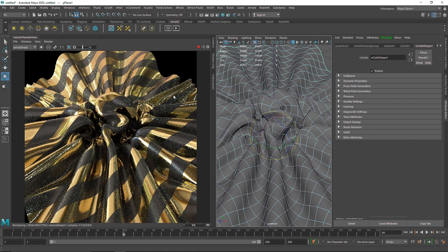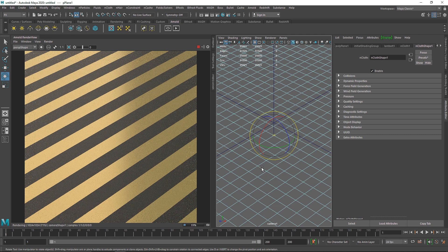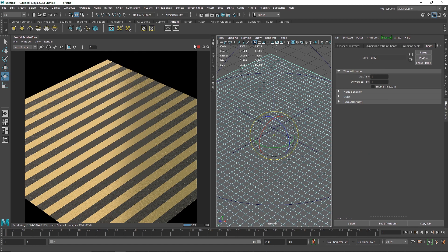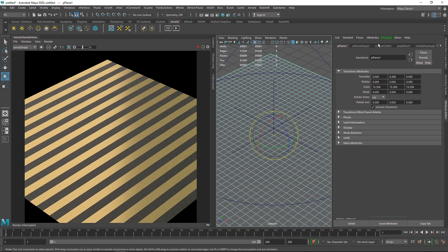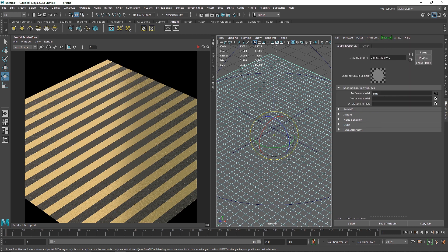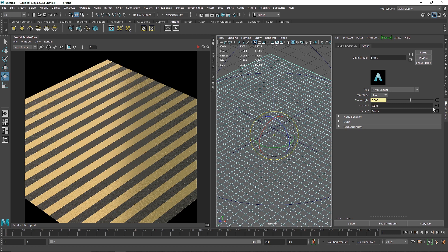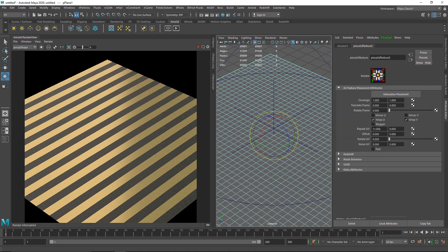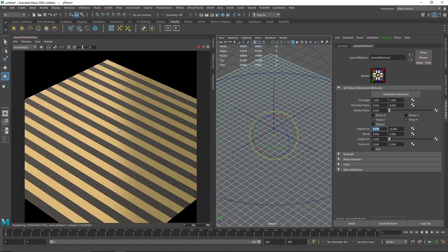Now you have a nice material for the cloth. If you don't like the stripe direction, you can go to the mix shader, dive into the place2dTexture, and switch from the U to the V direction — set the V repeat to 14 and the U repeat to zero — and now you have stripes in the opposite direction.